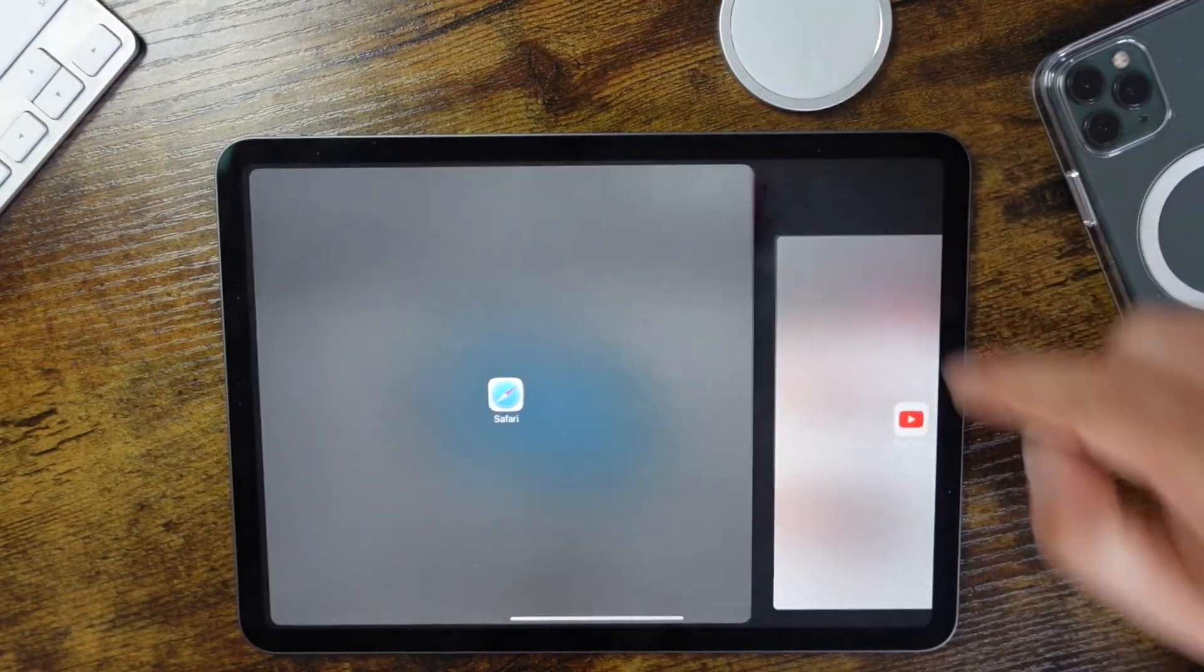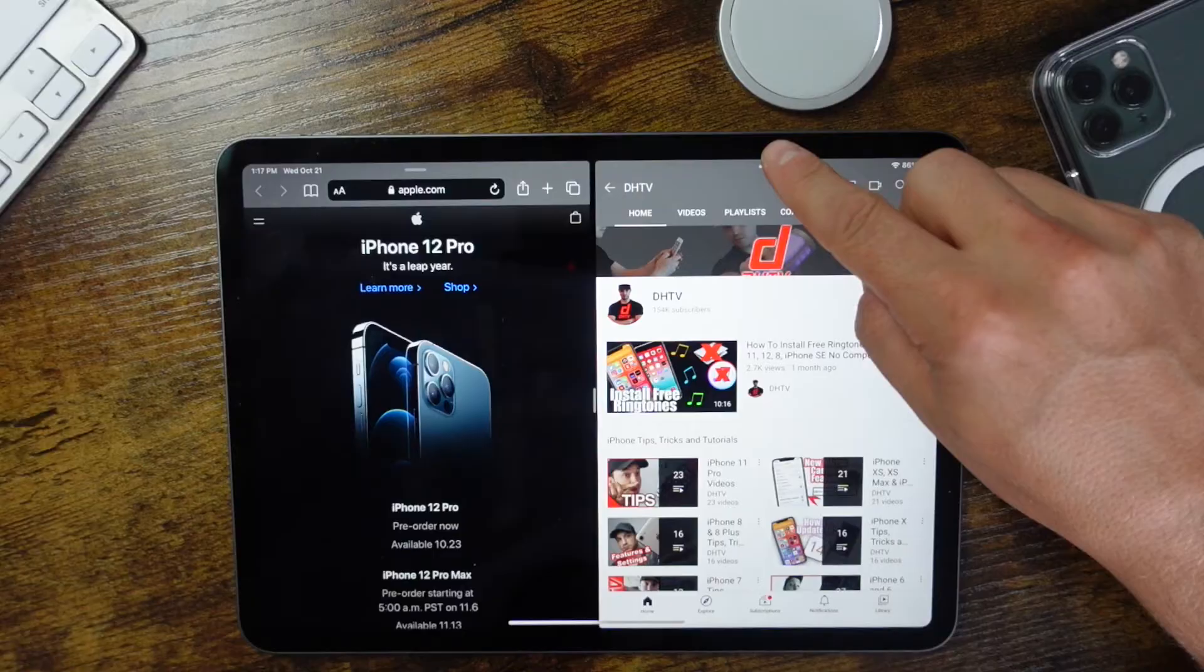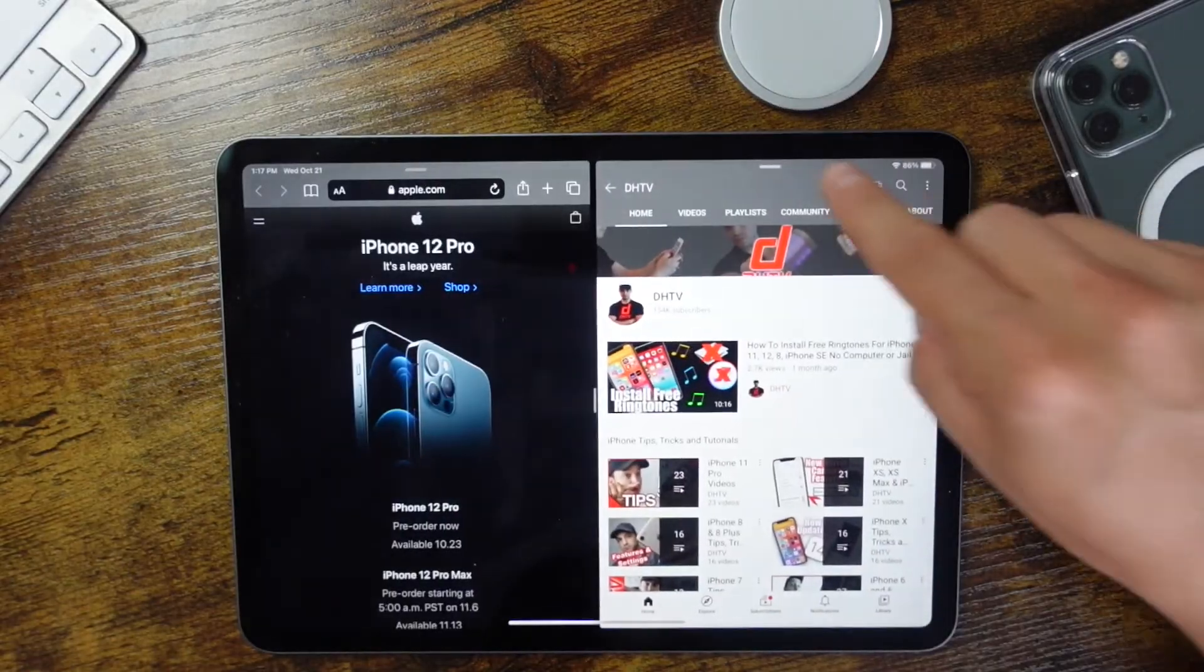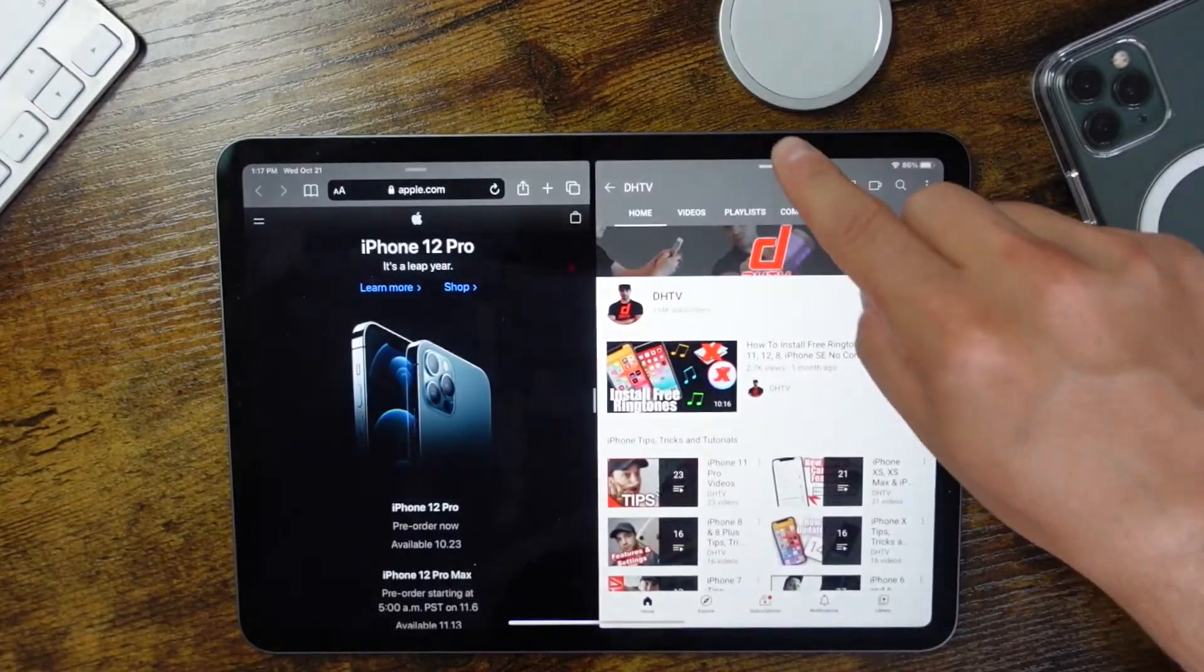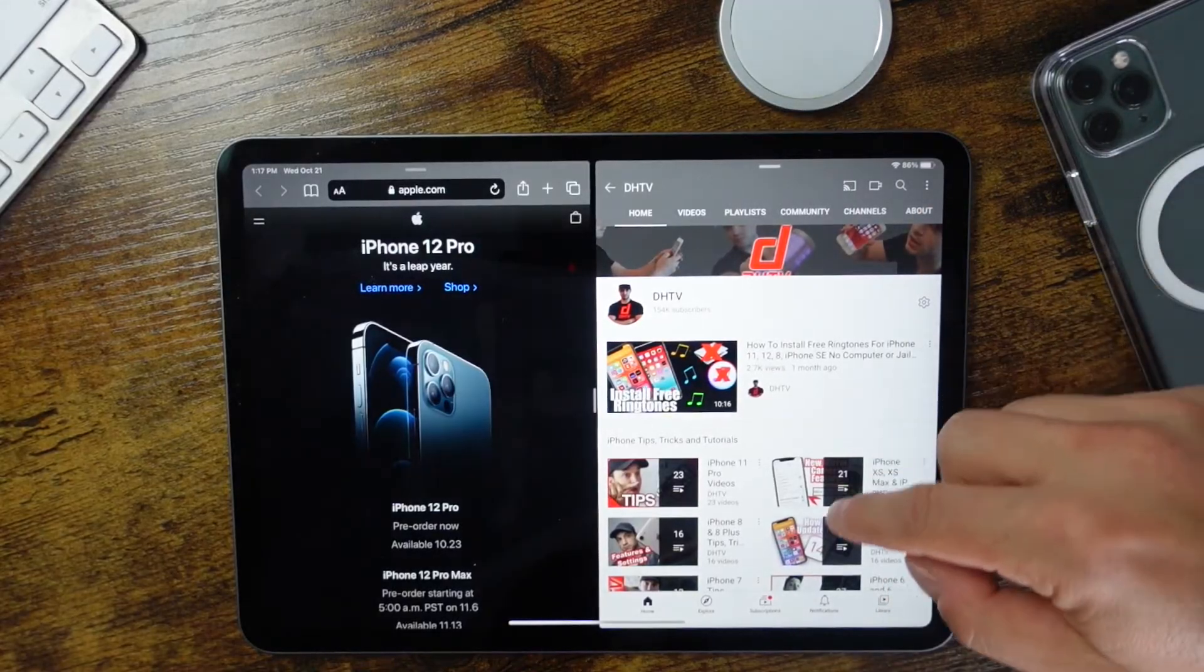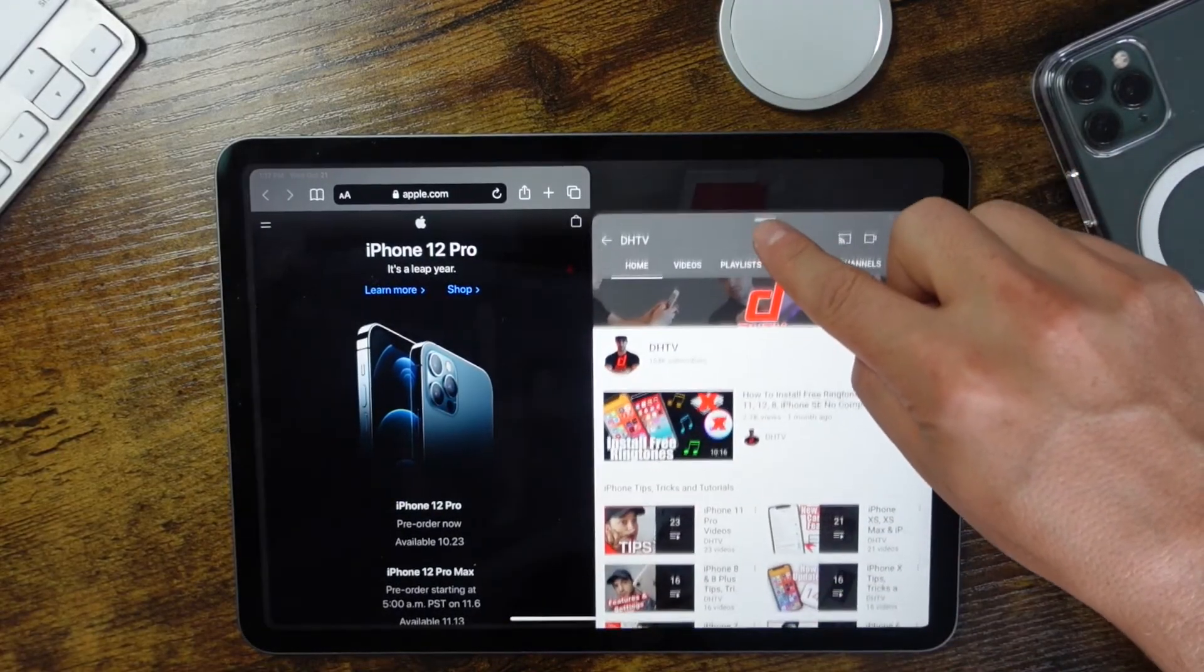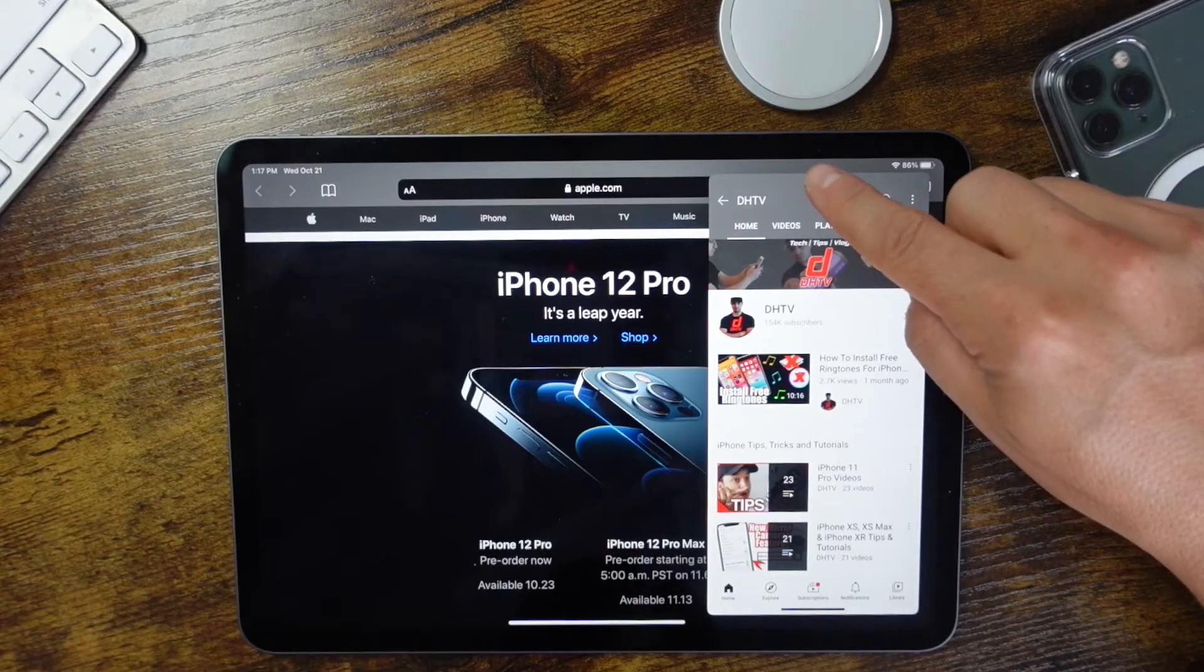So it's a little bit annoying that you have to do it that way, that you can't just pull it away like that. I wish they just made it so you could close it almost like its own multitask. But that's how you're going to have to do it to close it out, and that's multitask with your iPad or iPad Pro.